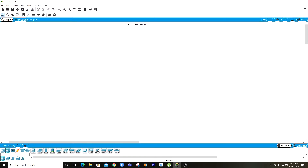Asalaamu alaikum, my name is Mohamad Mohamad and I will be teaching you guys how to make a basic peer-to-peer network using Cisco Packet Tracer. Before we begin I'm going to give a brief description of what a peer-to-peer network is.